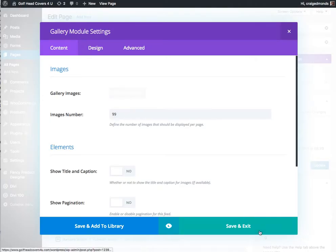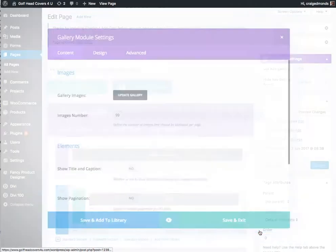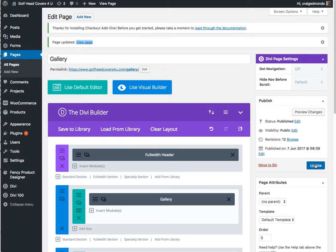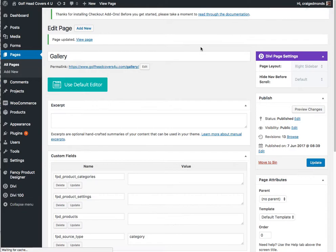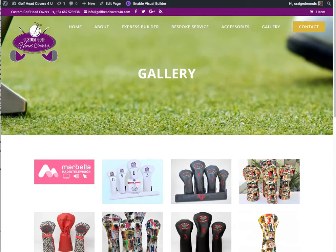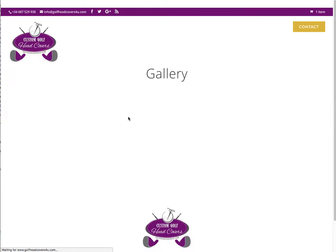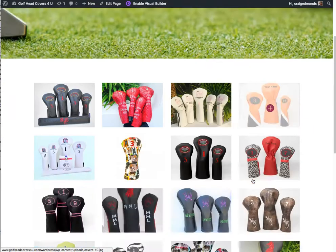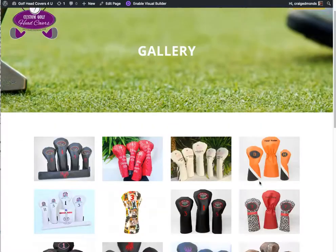And now on the front end, after you've saved and exited and done the update, the image will be removed from the gallery on the front end. So let's just go back to have a look at that and do a little refresh. And as you can see, that's now back to how it was before.